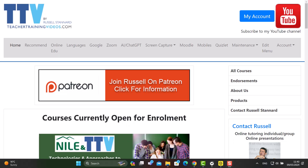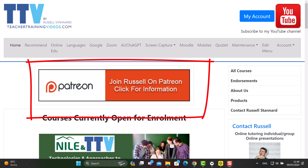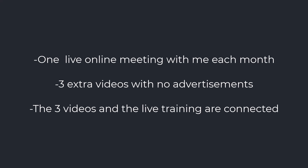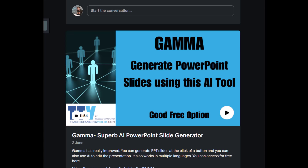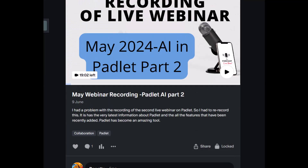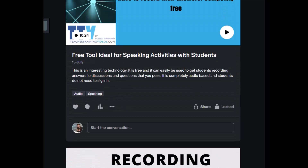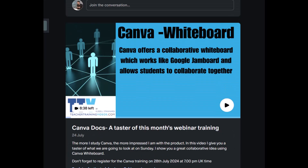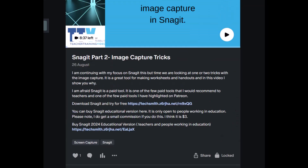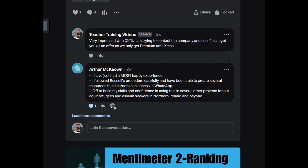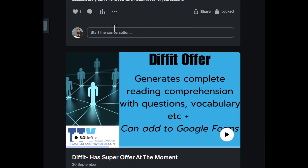If you'd like live training with me, think about joining me on Patreon. For six dollars a month you get three ad-free videos each month, and those videos are connected to a monthly live webinar where we work with the technology focused on that month, do activities, and really learn to use those technologies well — so you can try them out in class or online with your students. You also get access to all backdated material — over a year of videos and live training, very practical with lots of ideas for teaching languages.